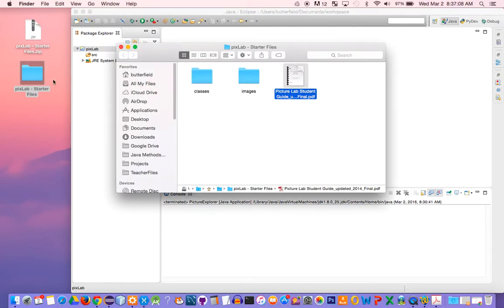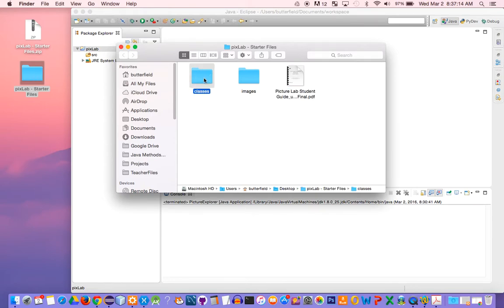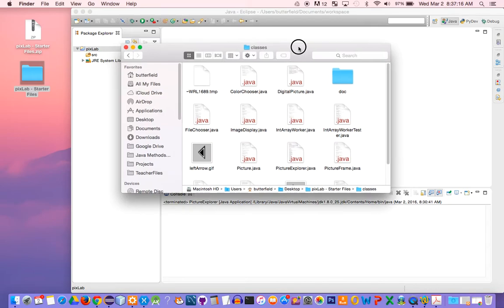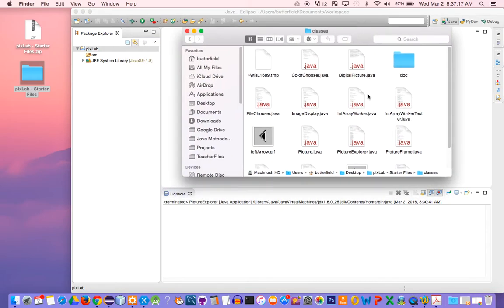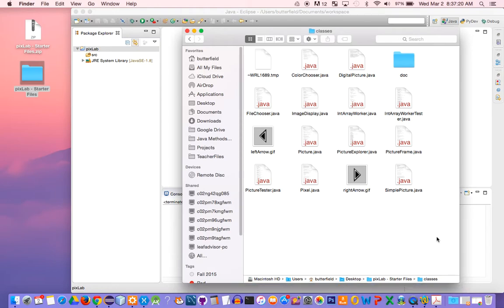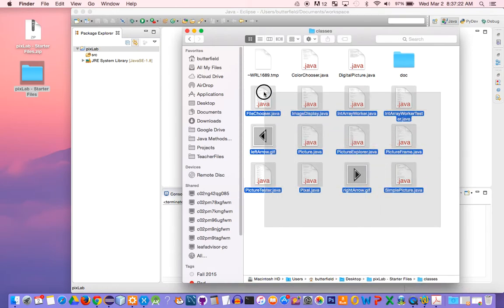To do so, open up this uncompressed folder, the PixLab starter files, and click inside of the classes folder. Basically, we want to get all the files from here. I'm going to select all of these files.